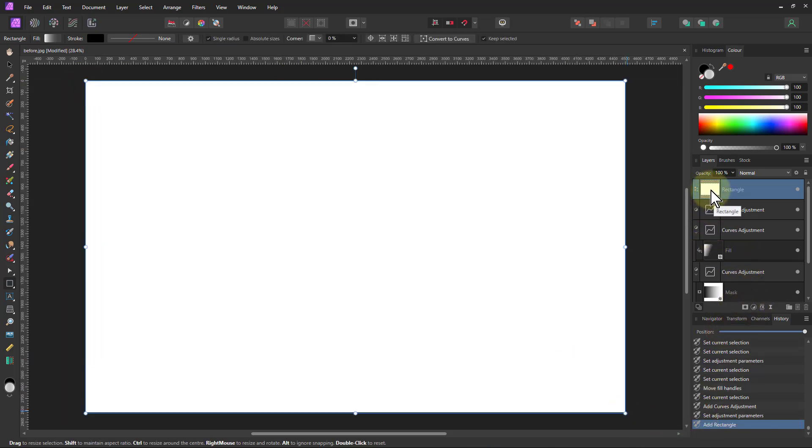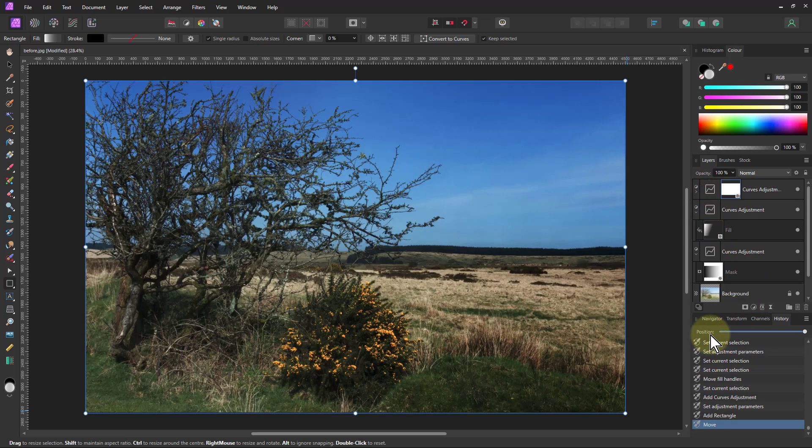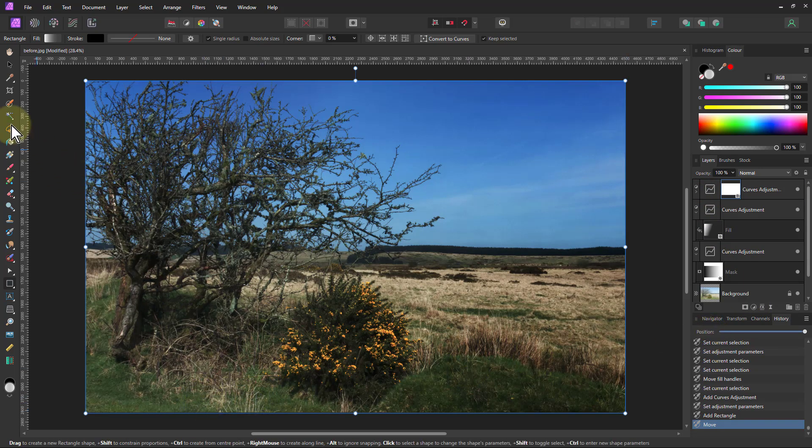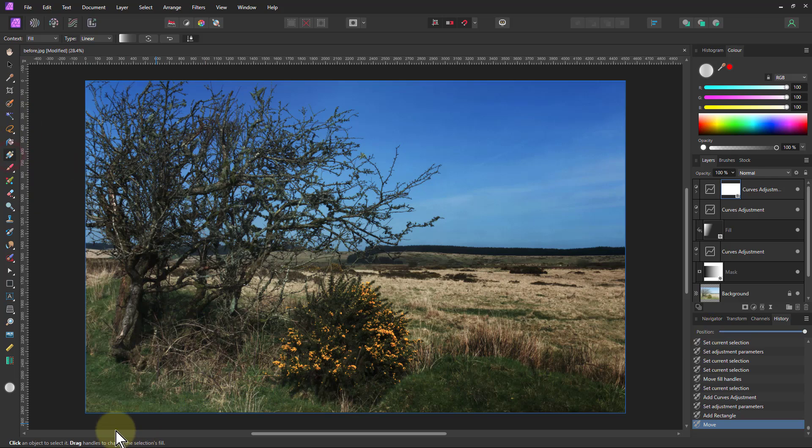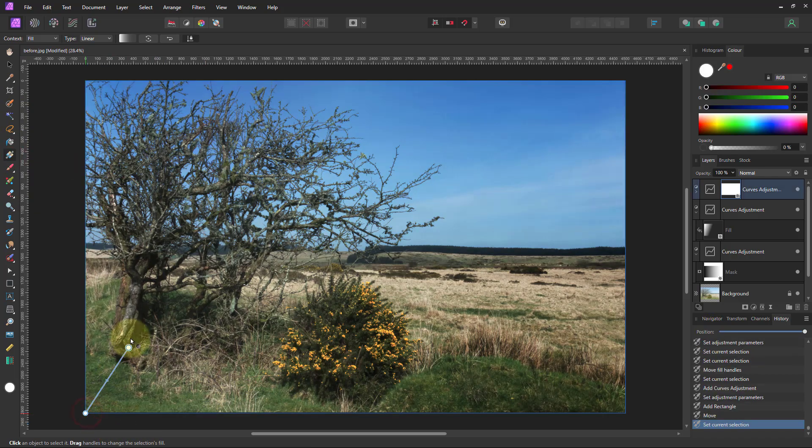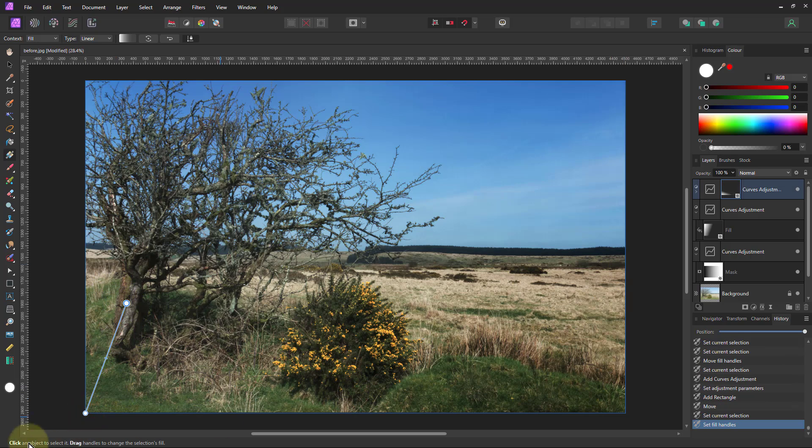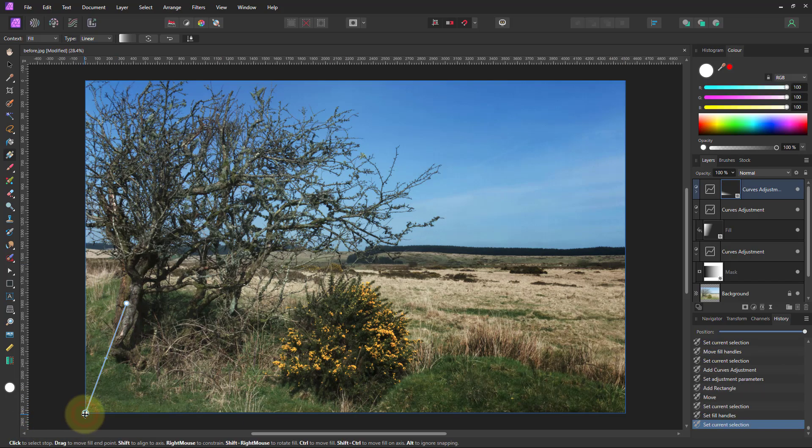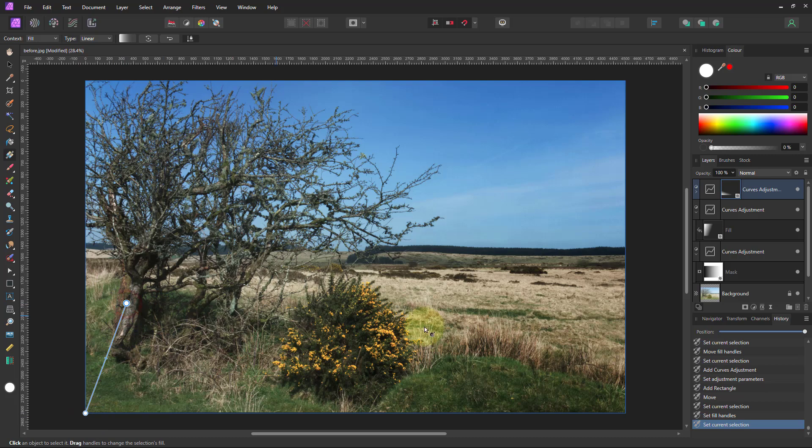So I drag that onto here and I then need to do a gradient from down here coming up here. And again, one side is white and the other end here, it's remained from doing the fill layer, the opacity is down on that.